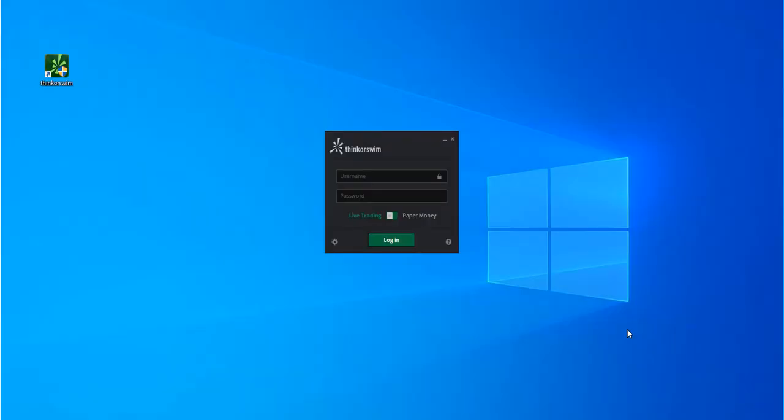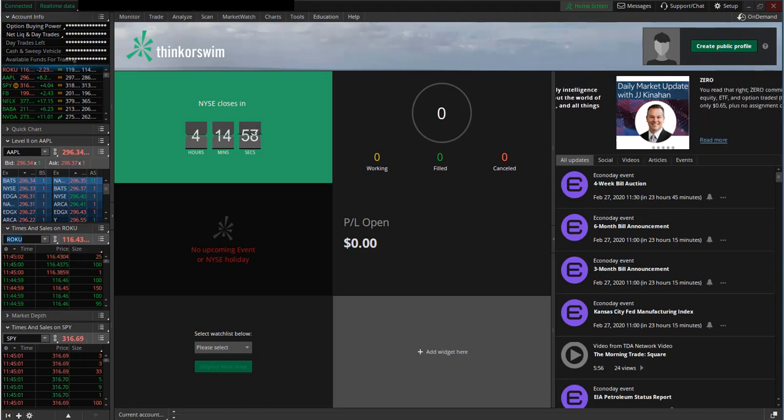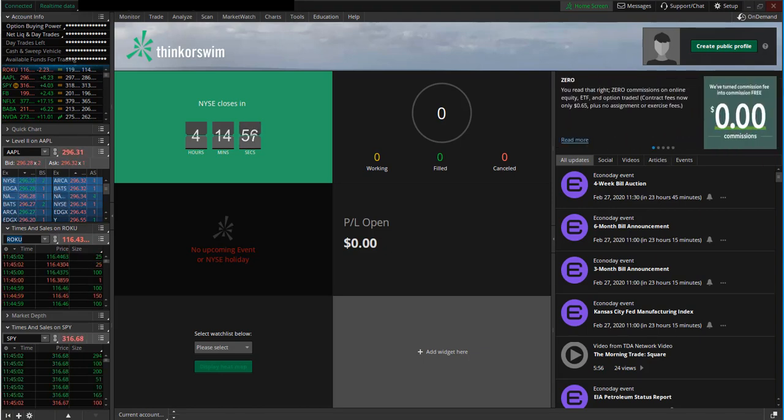Now you just need to enter in your username and password, and then you can log in to the platform. You should now be logged in to the Thinkorswim platform.